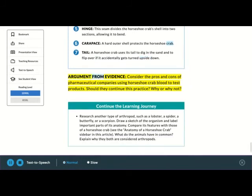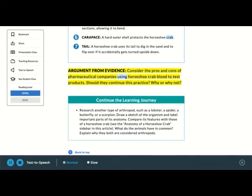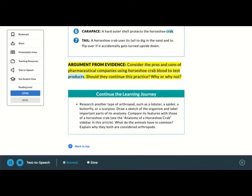Argument from evidence. Consider the pros and cons of pharmaceutical companies using horseshoe crab blood to test products. Should they continue this practice? Why or why not?